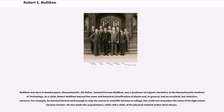Mulligan was born in Newburyport, Massachusetts. His father, Samuel Parsons Mulligan, was a professor of organic chemistry at the Massachusetts Institute of Technology. As a child, Robert Mulligan learned the name and botanical classification of plants and, in general, had an excellent but selective memory. For example, he learned German well enough to skip the course in scientific German in college, but could not remember the name of his high school German teacher. He also made the acquaintance, while still a child, of the physical chemist Arthur Amis Noyes.